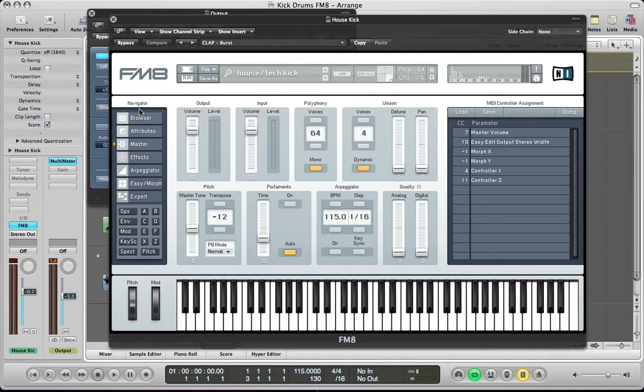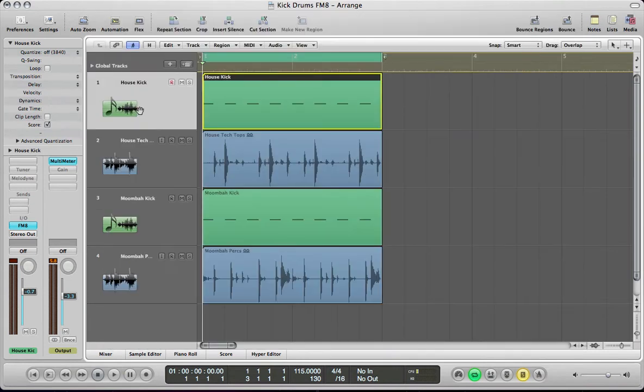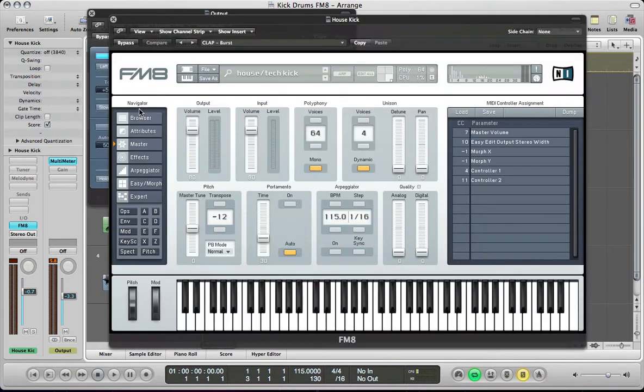It's not actually that difficult to do, and once you've got your head around it, you can actually get quite a lot of control over your kick drums, how you edit them, the tuning, and stuff like that. So, we'll start off with this kick drum here.